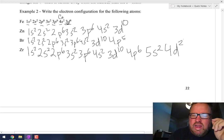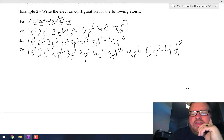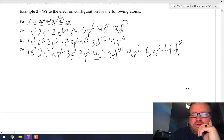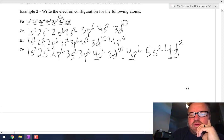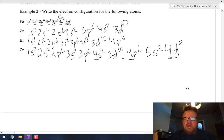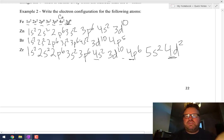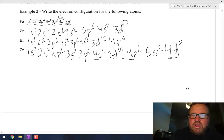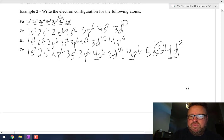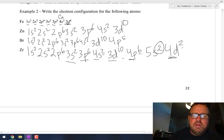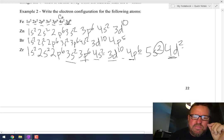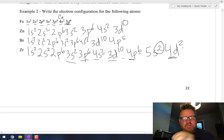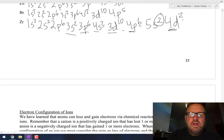Look at how spread out that fourth shell is — fourth shell, fourth shell, fourth shell. If I ask you how many electrons are in the fourth shell, you go 2 plus 6 plus 2 is 10. If I say how many are in the fifth shell, you'd say 2. How many are in the third shell? 18. You can look at the shell number and determine how many electrons are in that shell total.